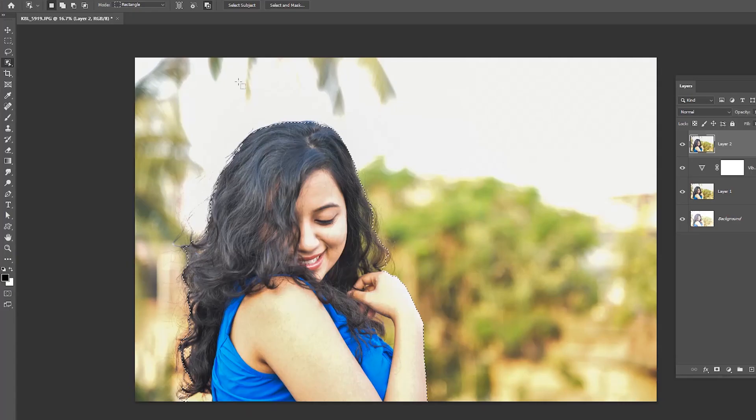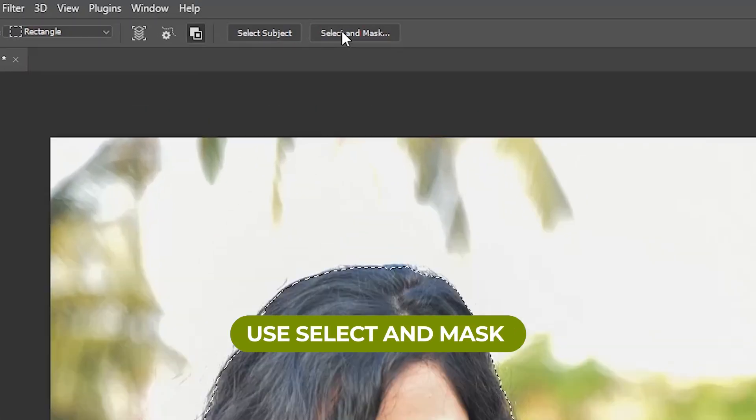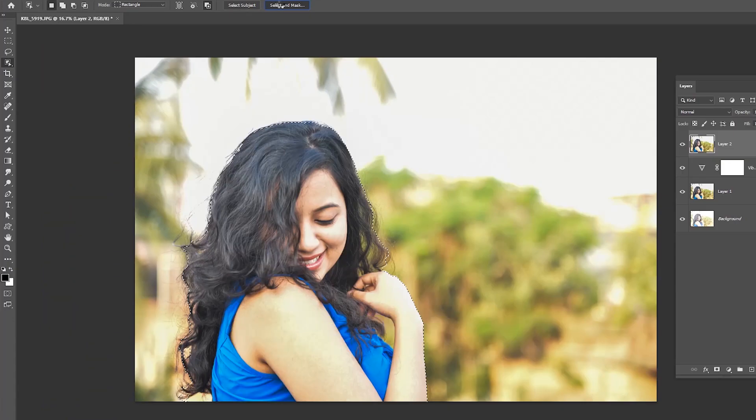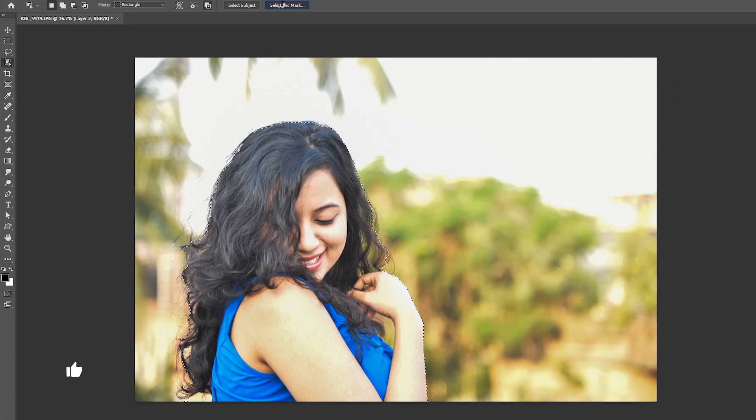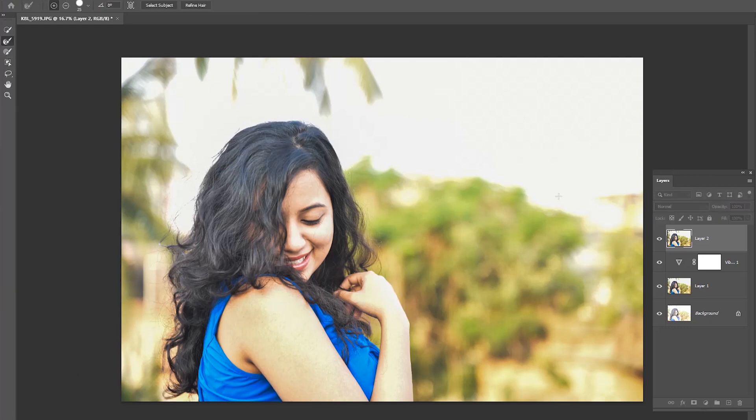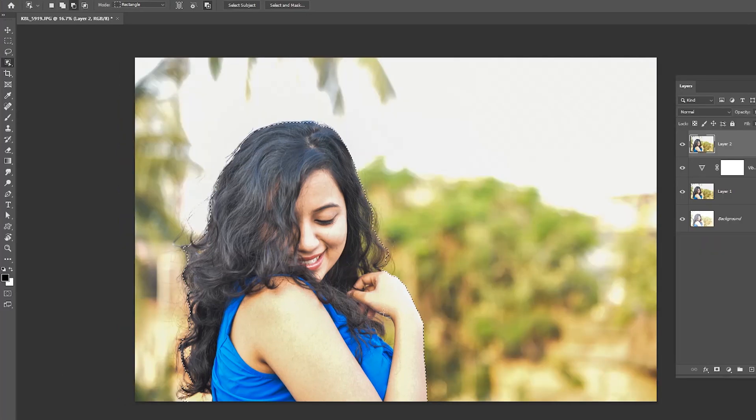After selection, go to Select and Mask. This option will only be available on version CS5 of Photoshop and up. In the select and mask workspace, use the slider to refine the edge of the layer mask. Choose view mode on overlay.